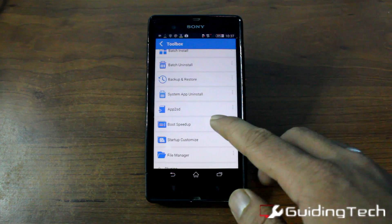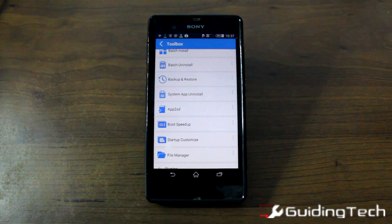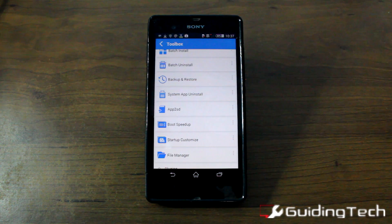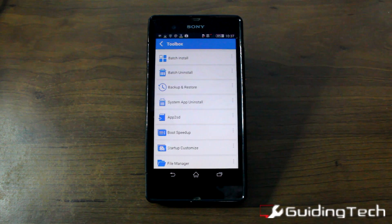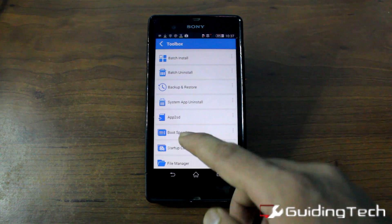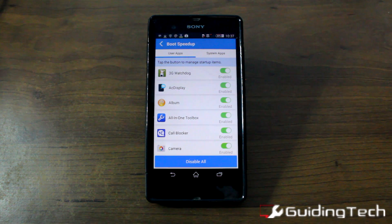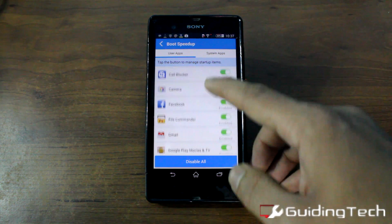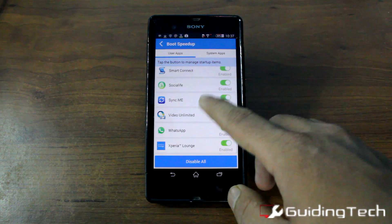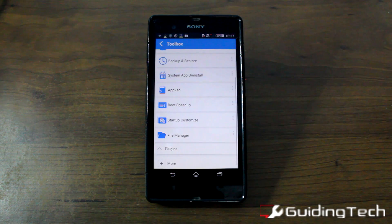The app2SD feature moves applications from the internal device memory to external storage. But make sure that you don't move applications that have widgets on your screen, or the widgets will stop functioning. The boot up speed feature is one of the most liked features — it lets you disable any applications that automatically start running at boot up, saving your memory and boot up time.